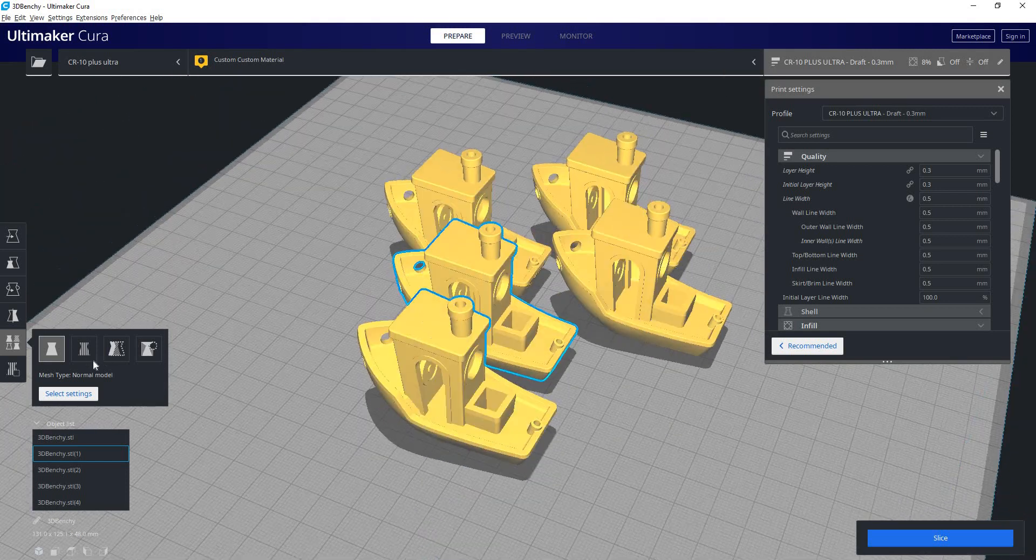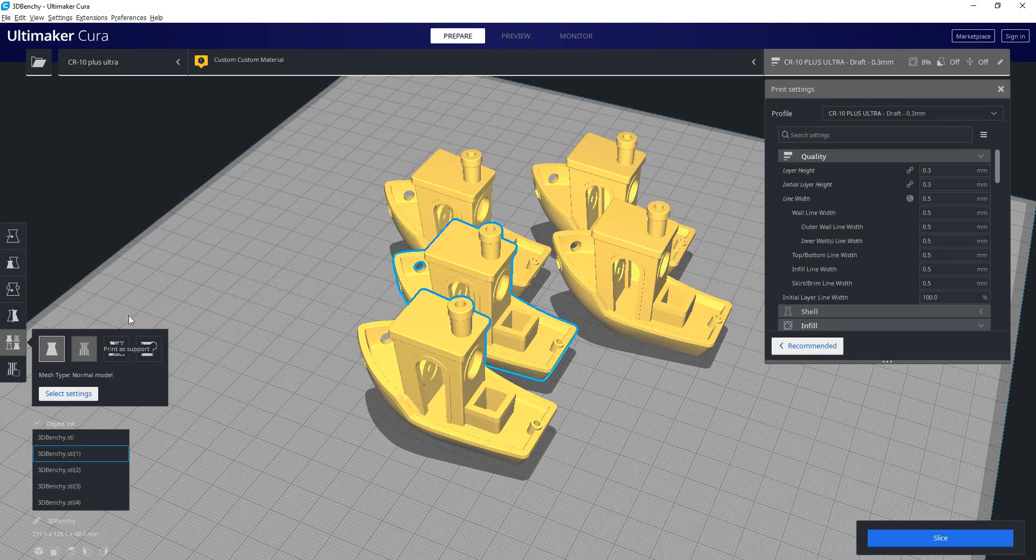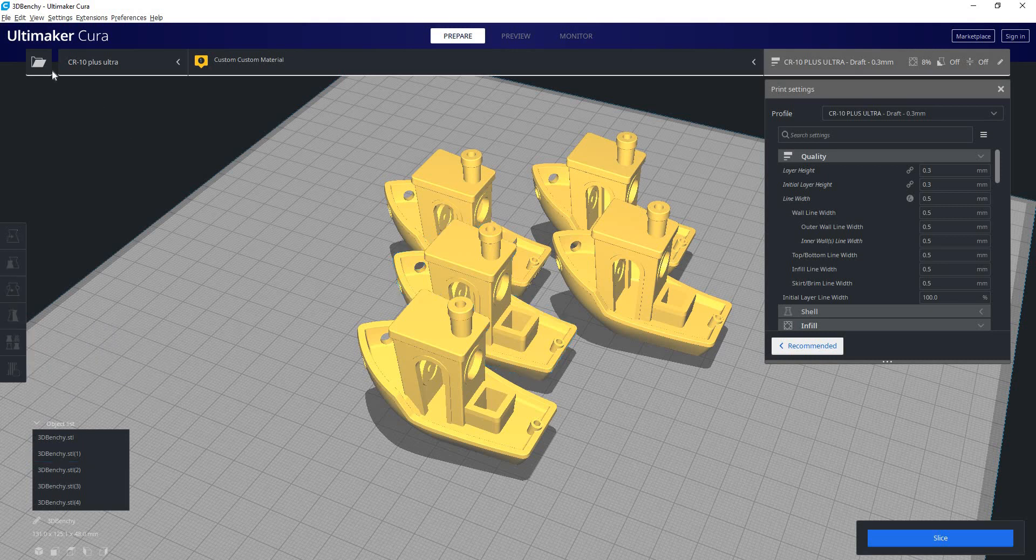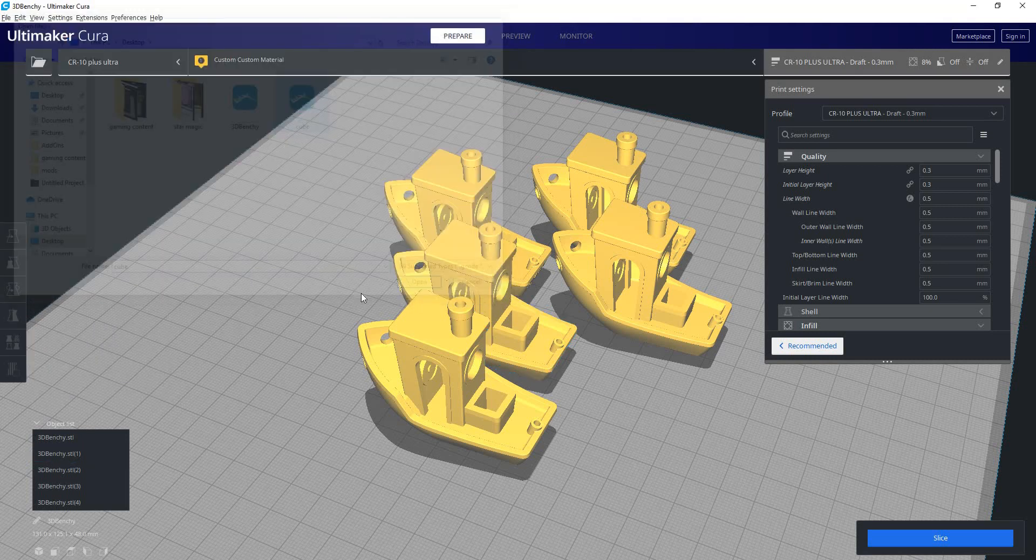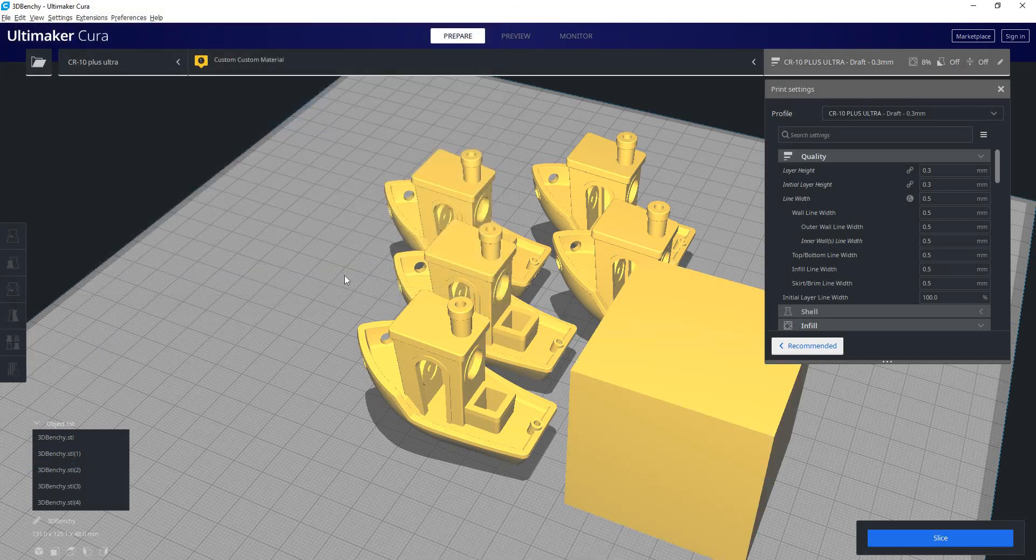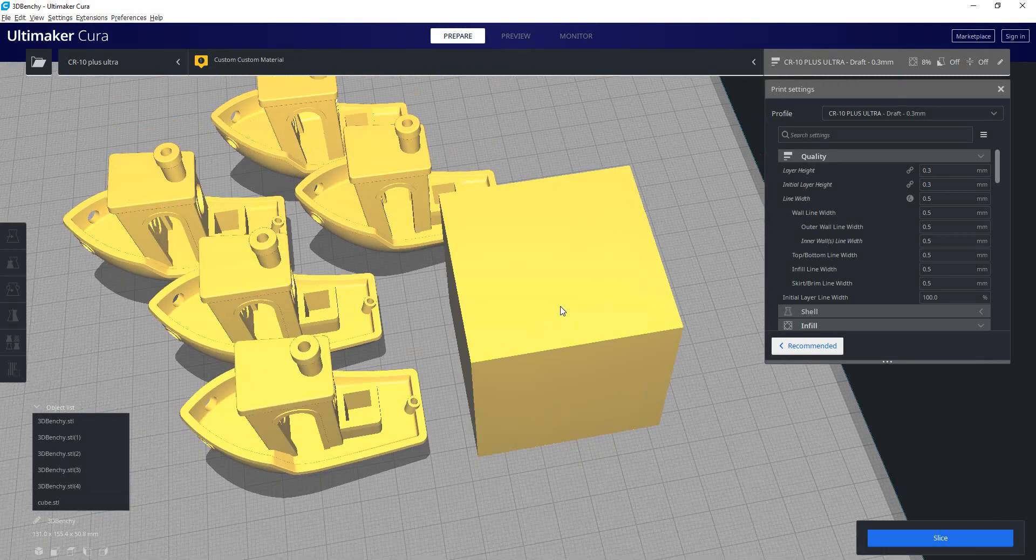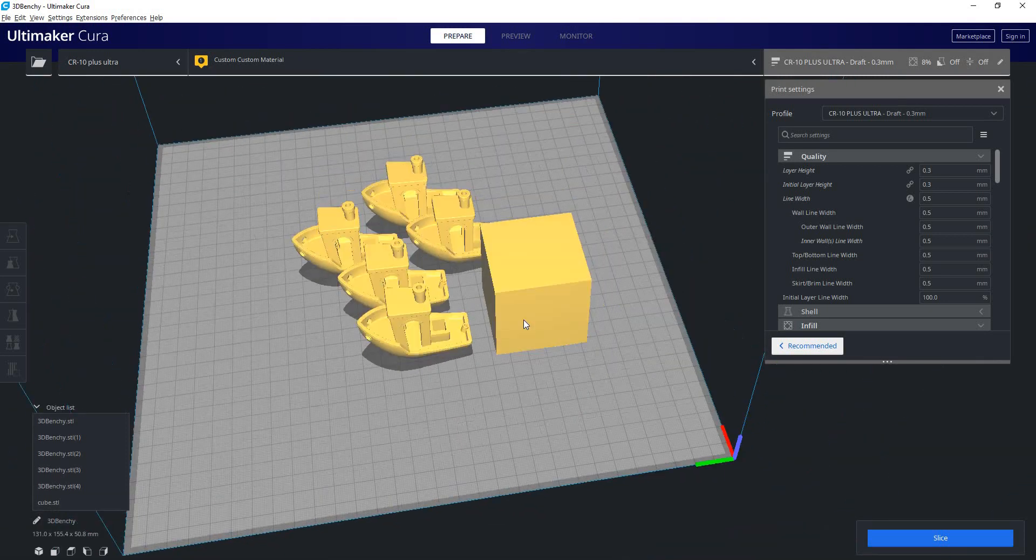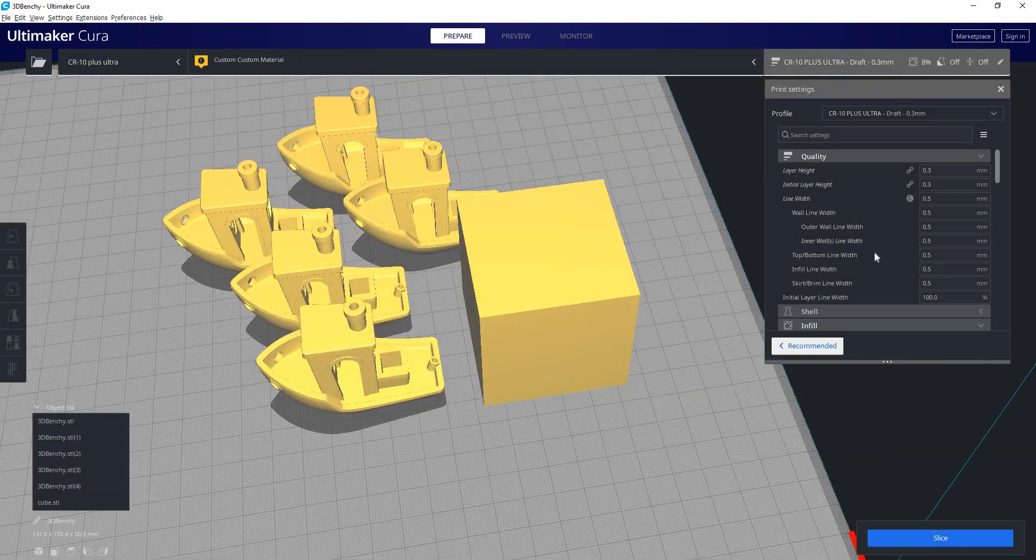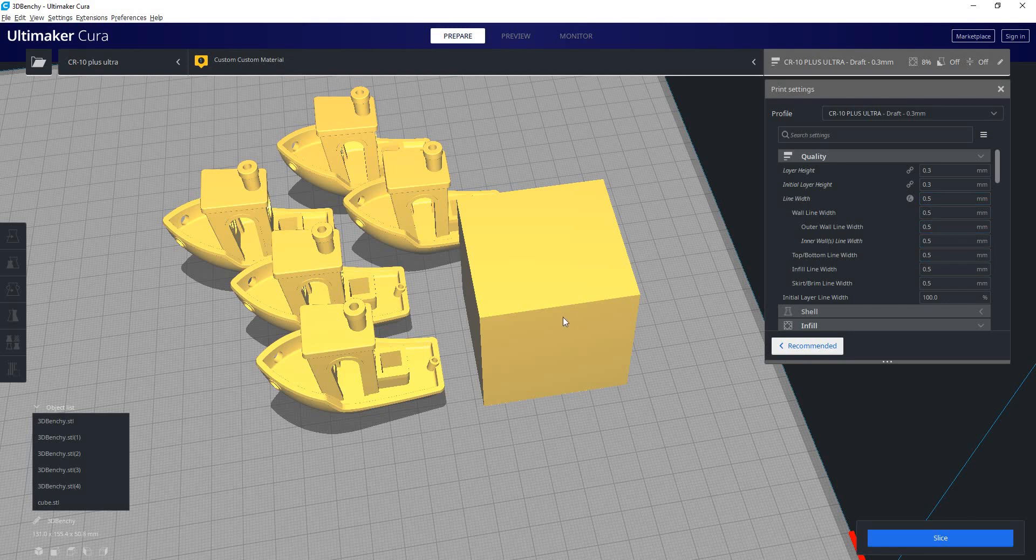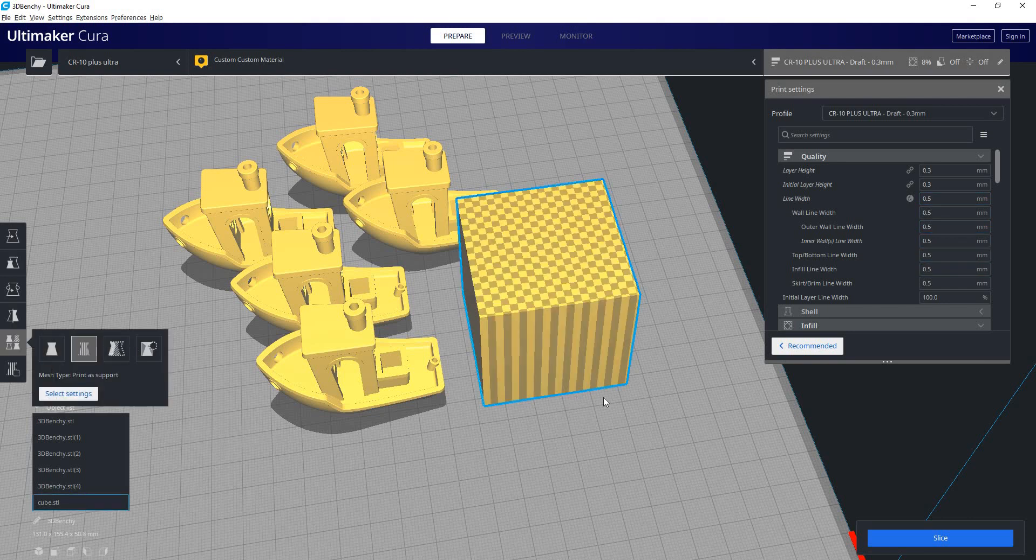Another thing you can do with it is you can set an object to print as a support structure. So if I load in another file here, we've got this cube. Normally, this cube will print as a nice solid cube based on our settings. But if we tell it to print as support, now we can see it has a cross-hatching pattern here.